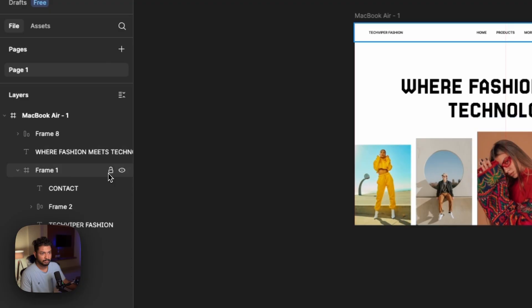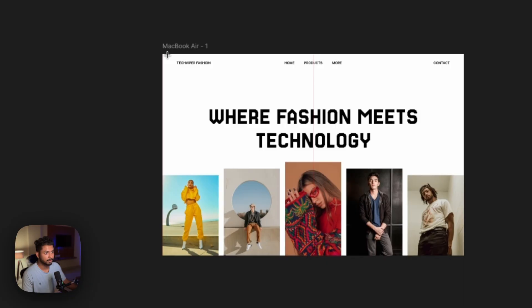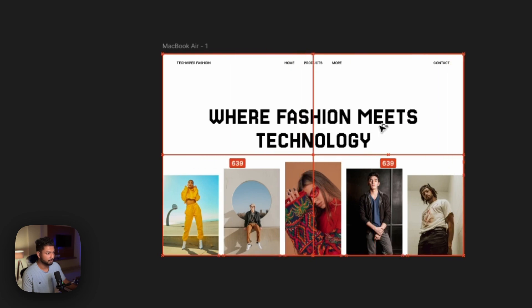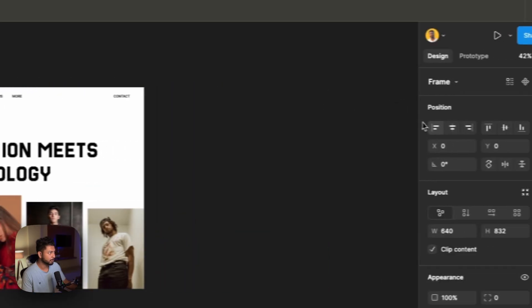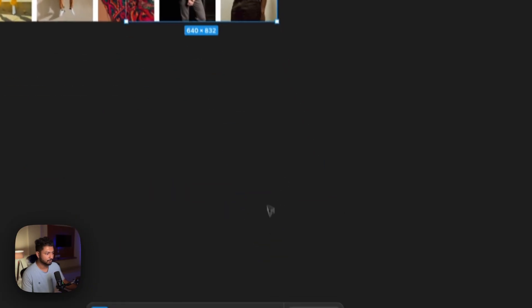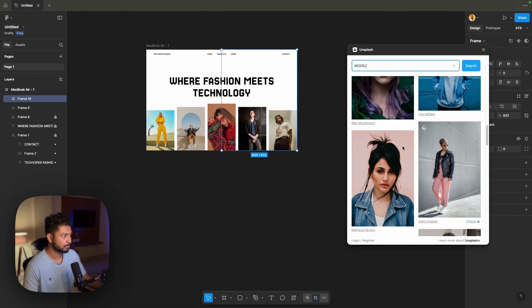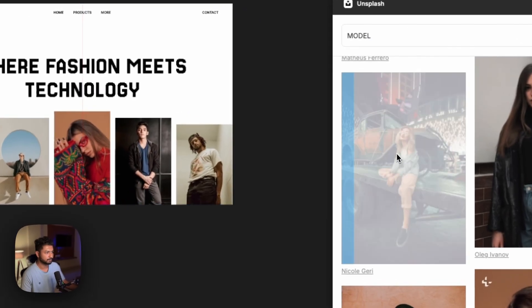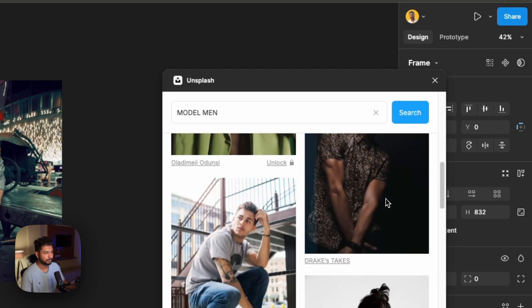Before that, let's lock everything else for a moment. Now press F on our keyboard, click the search frame, and duplicate it again. You can align it perfectly by clicking those — done. Now let's select this one, go to the Unsplash plugin again, search for 'model,' and place images into each frame. Let's take some main model images and select them.